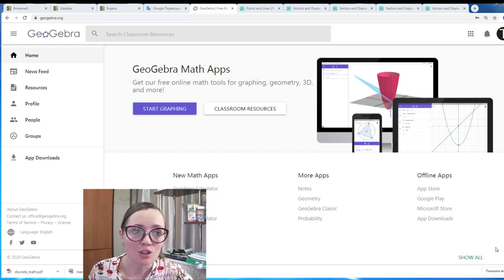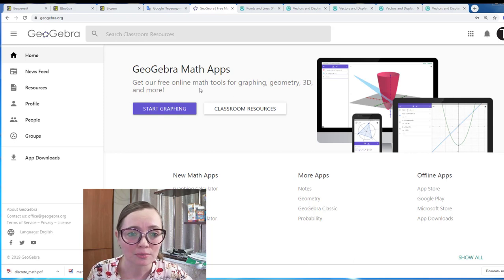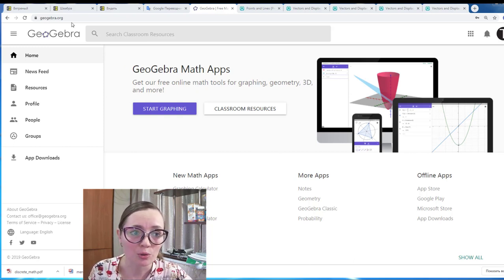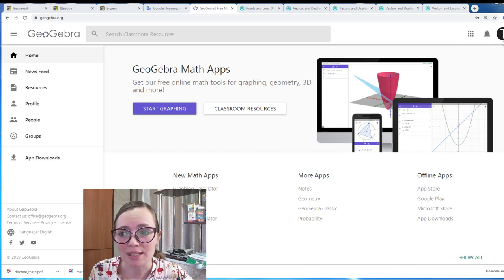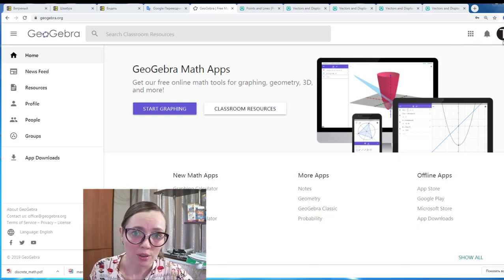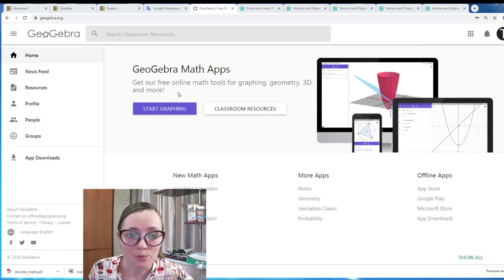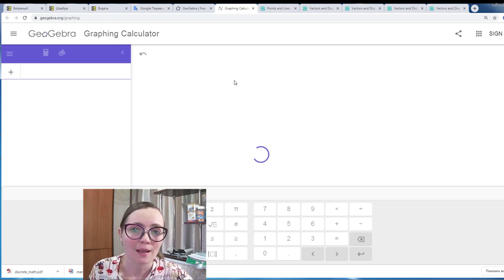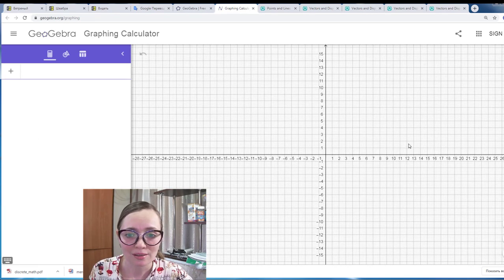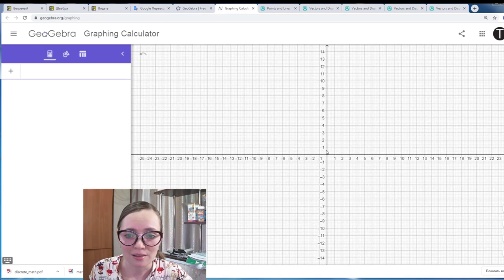Let me first show you how to do some simple things in the application. First of all, you need to go to the website GeoGebra.org and on this website you can register and sign in to save your work if you want. To start working with the application you need to press the button 'Start Graphing', and now the application is open.